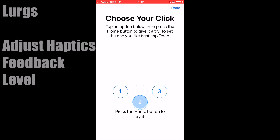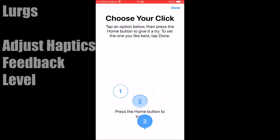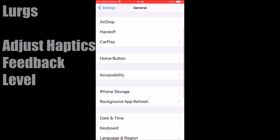It defaults to number two, which makes it vibrate midway. If you set it on number one, it doesn't vibrate too much with too many clicks. If you have it on number three, that is the most clicking noise and the most vibration. So just set it to number two.